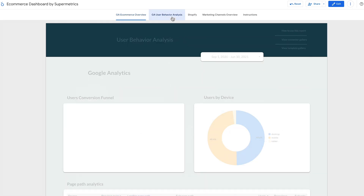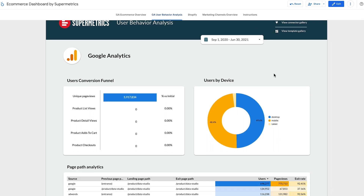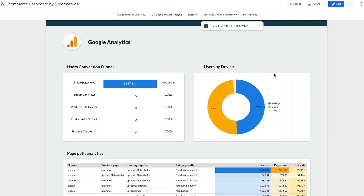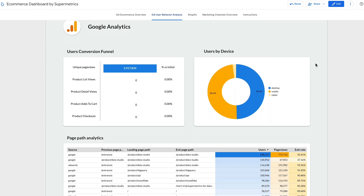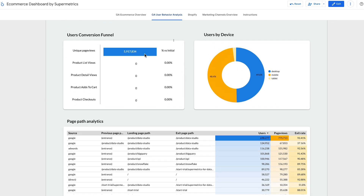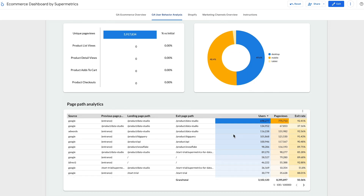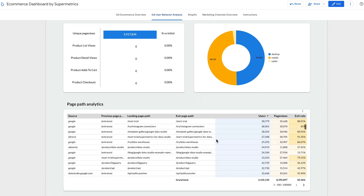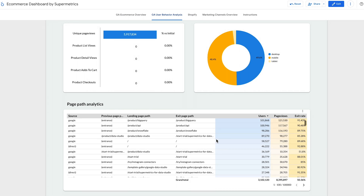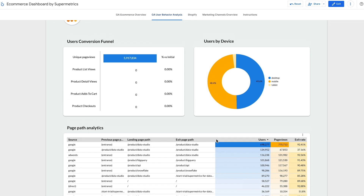On the second page, you'll see a visitor behavior analysis. With it, you'll understand what your most popular pages are, where frictions may appear, and how customers move along the conversion funnel. Knowing which stage your customers are at helps create campaigns that are helpful and relevant to them. Some metrics you'll find on this page are users, exit rate, unique page views, product list views, product details views, product adds to cart, and product tickets.